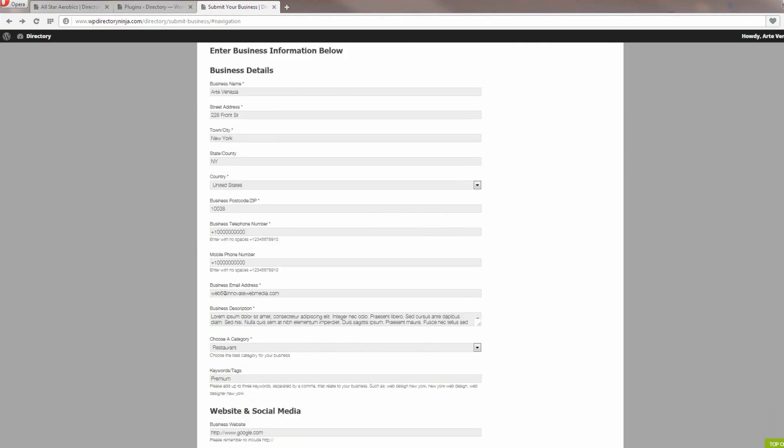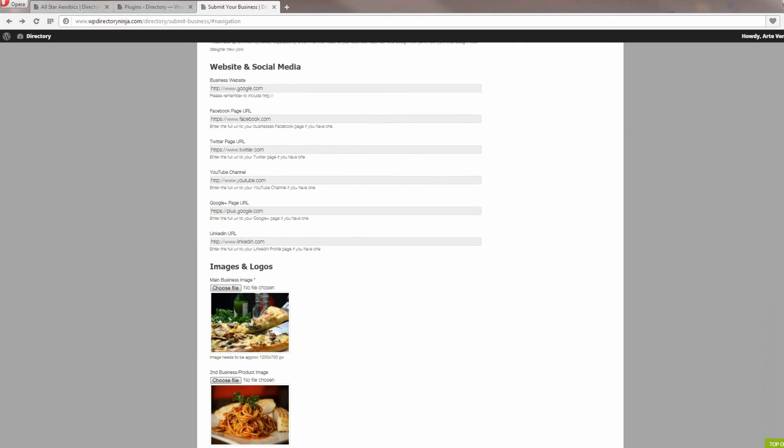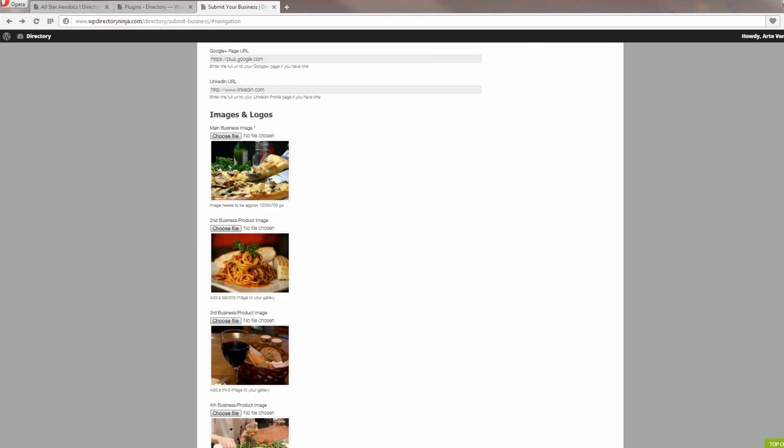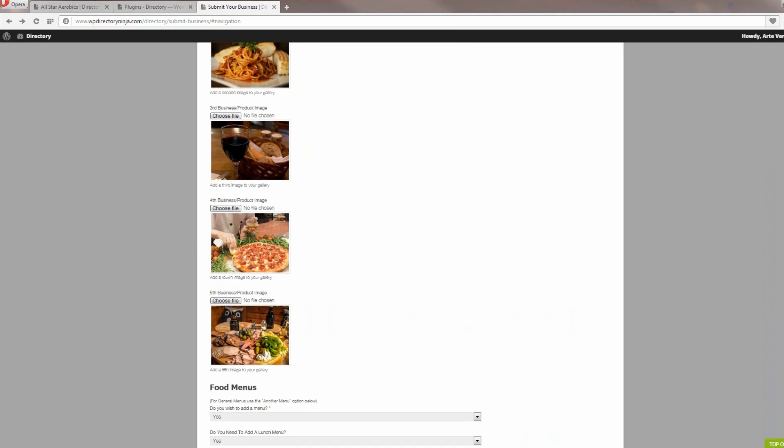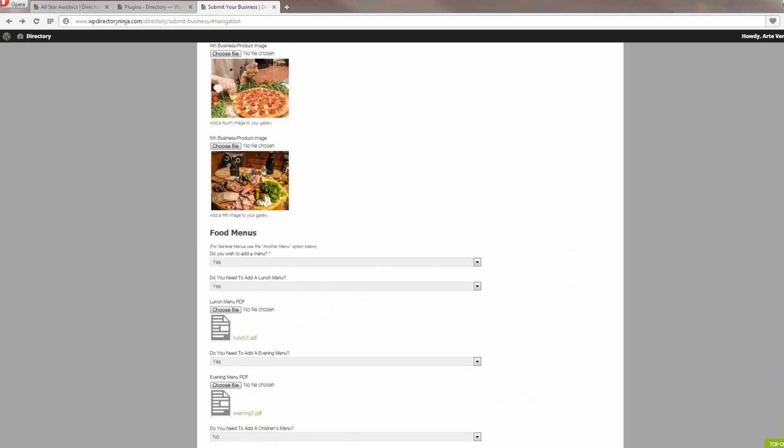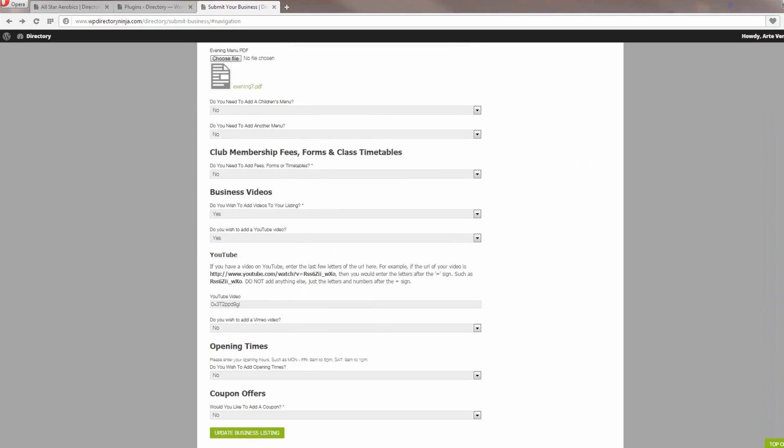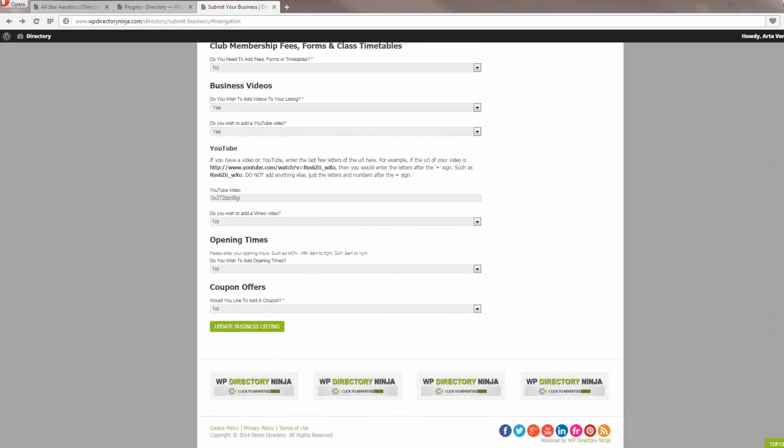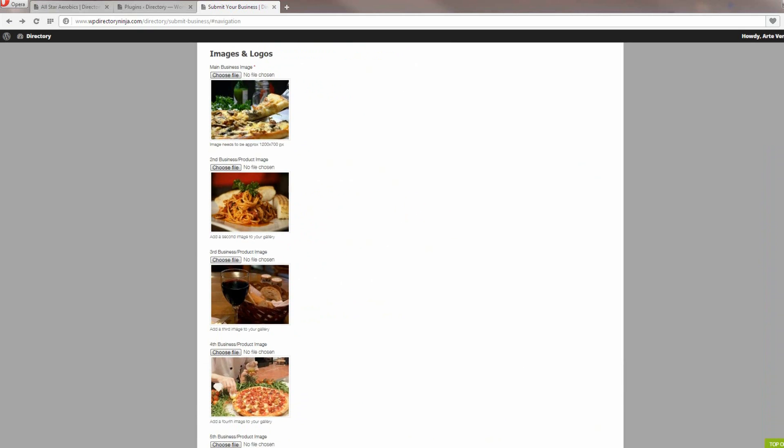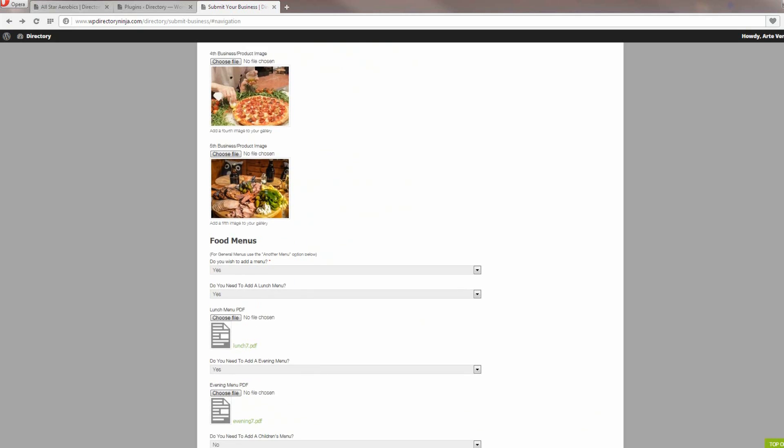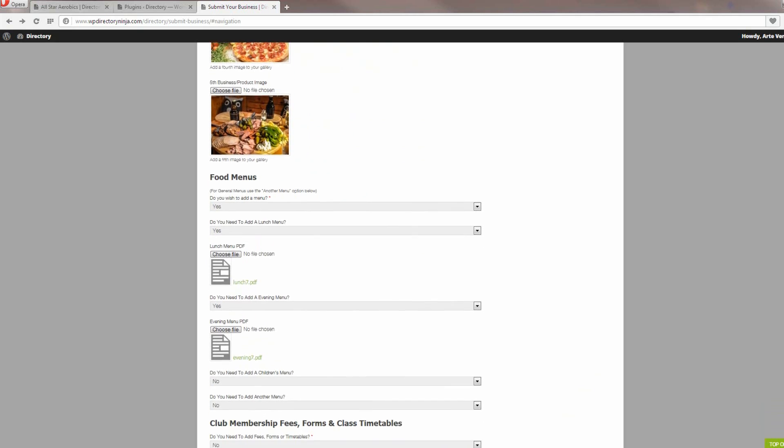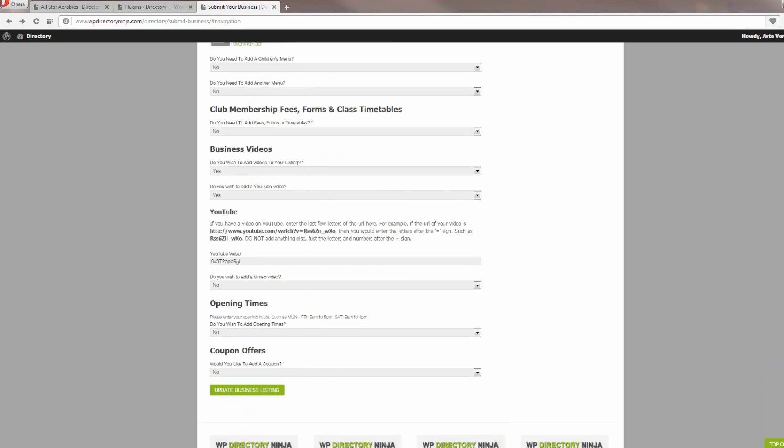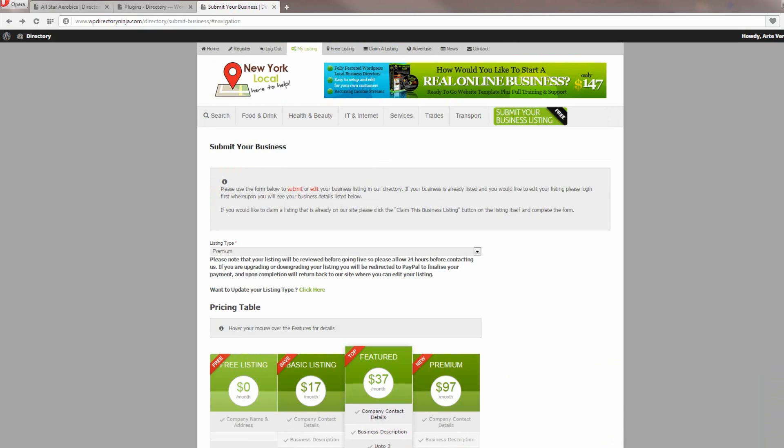You'll see that there are a few more image options. So there's five by default for the product images. And everything else in this case is the same. You can change and add and take away things from the form and we'll cover that in our tutorial videos.